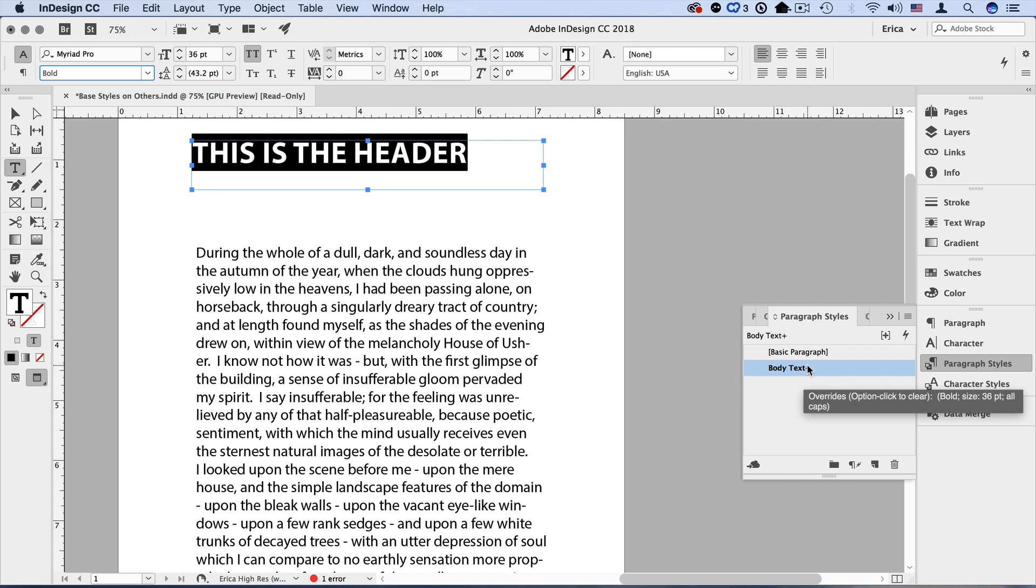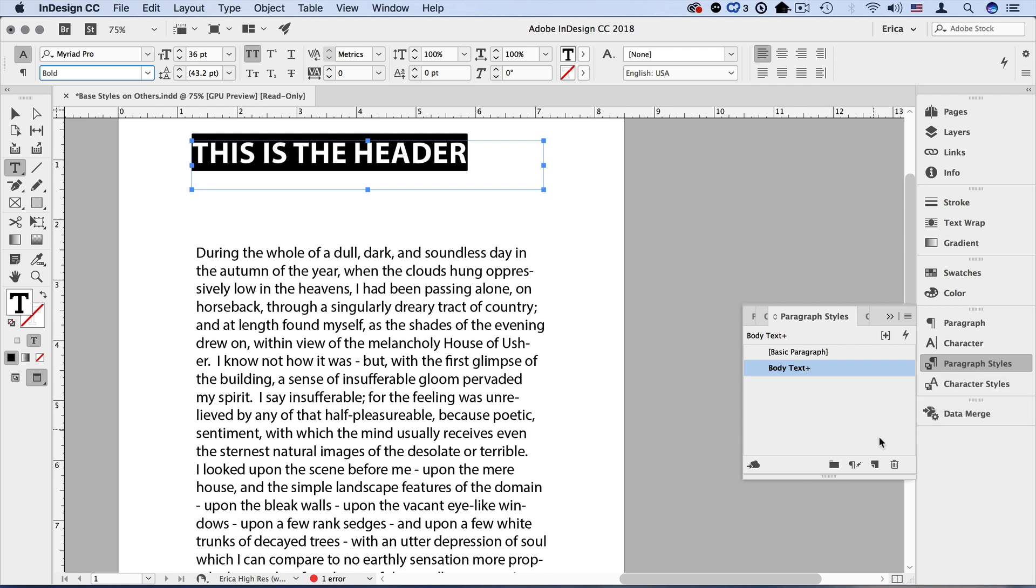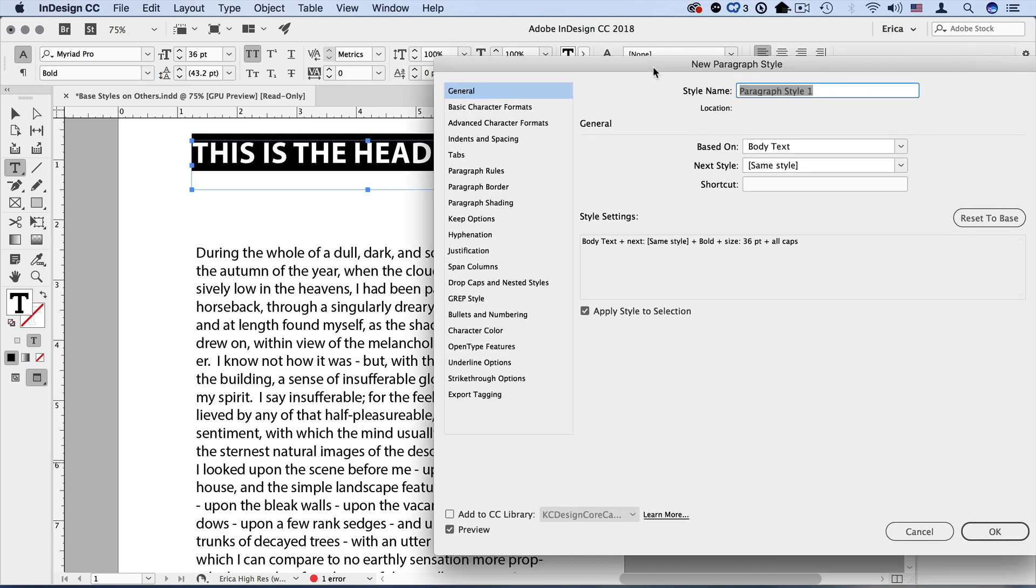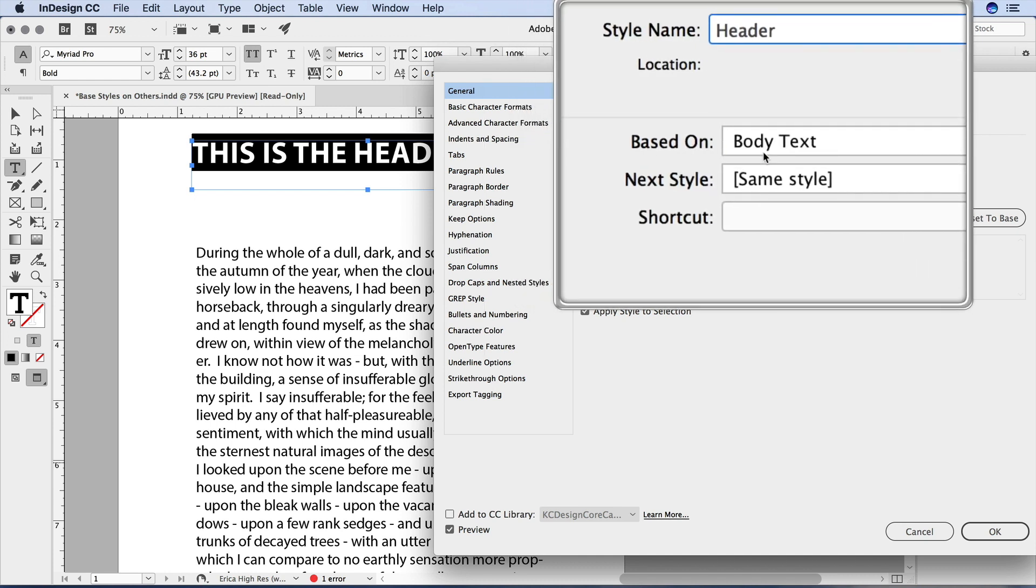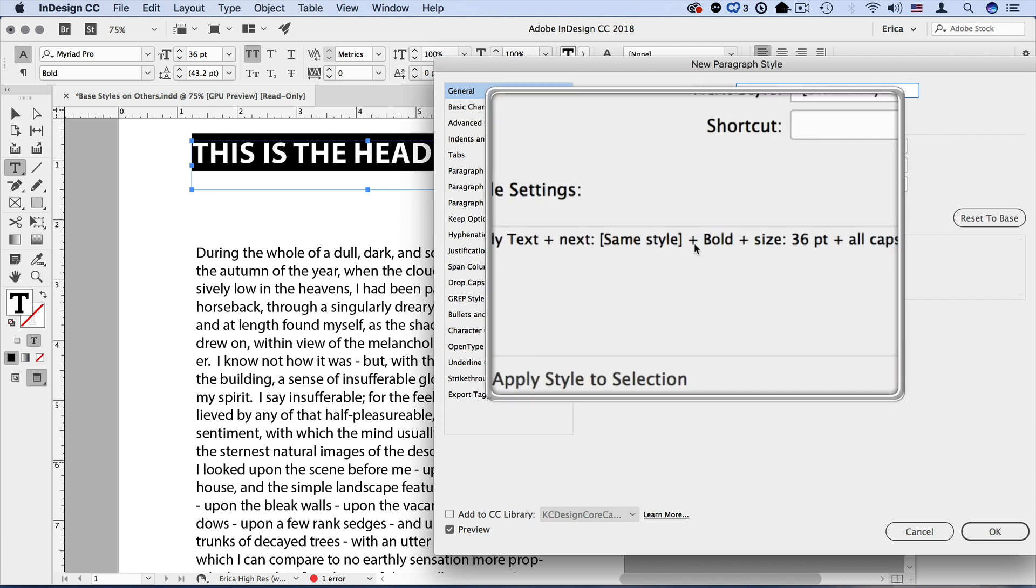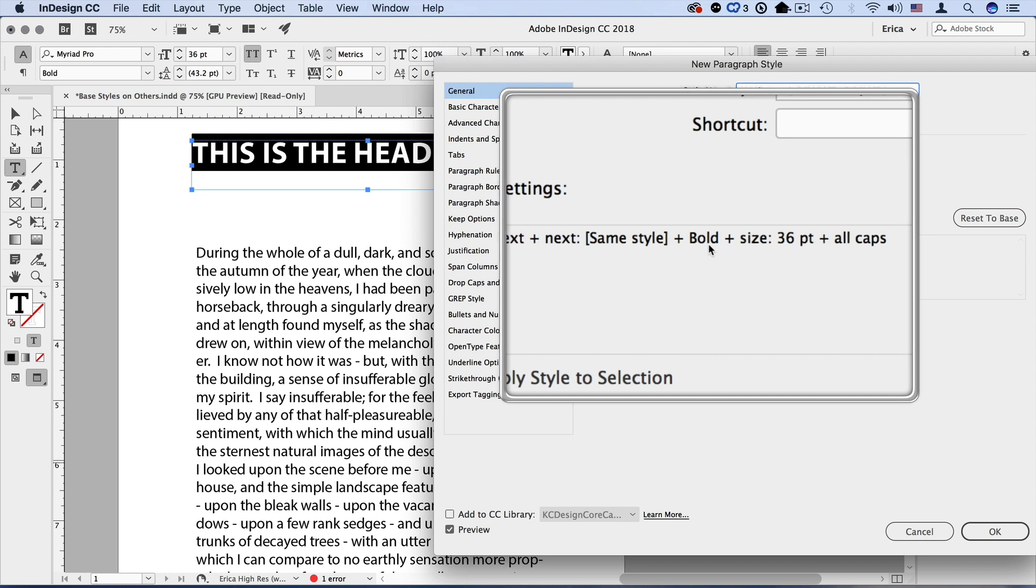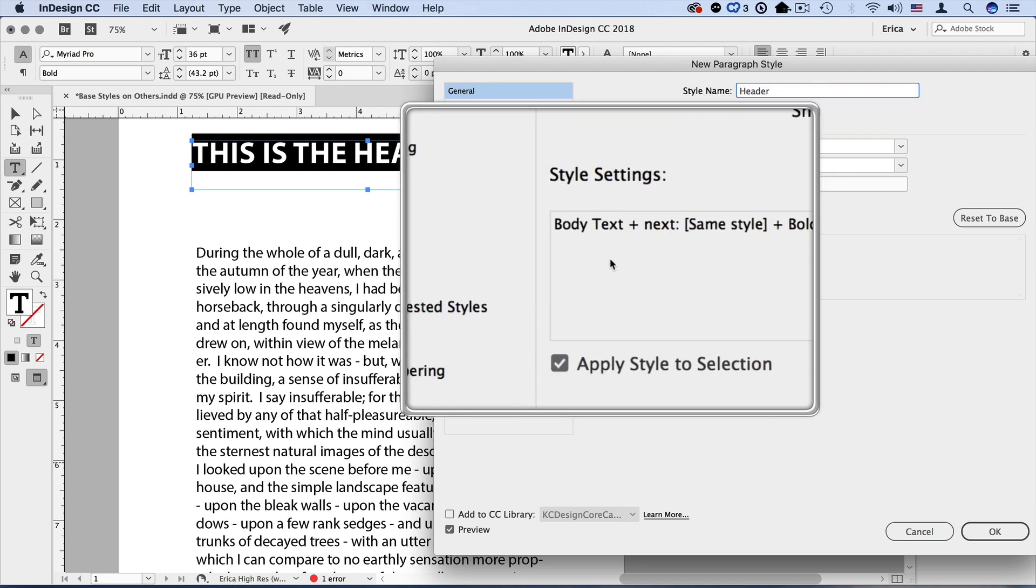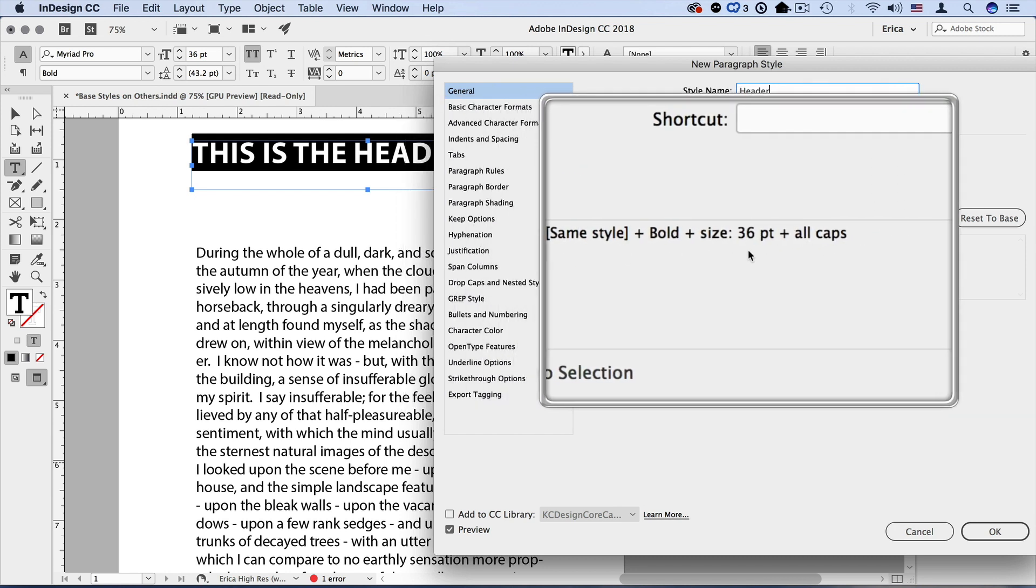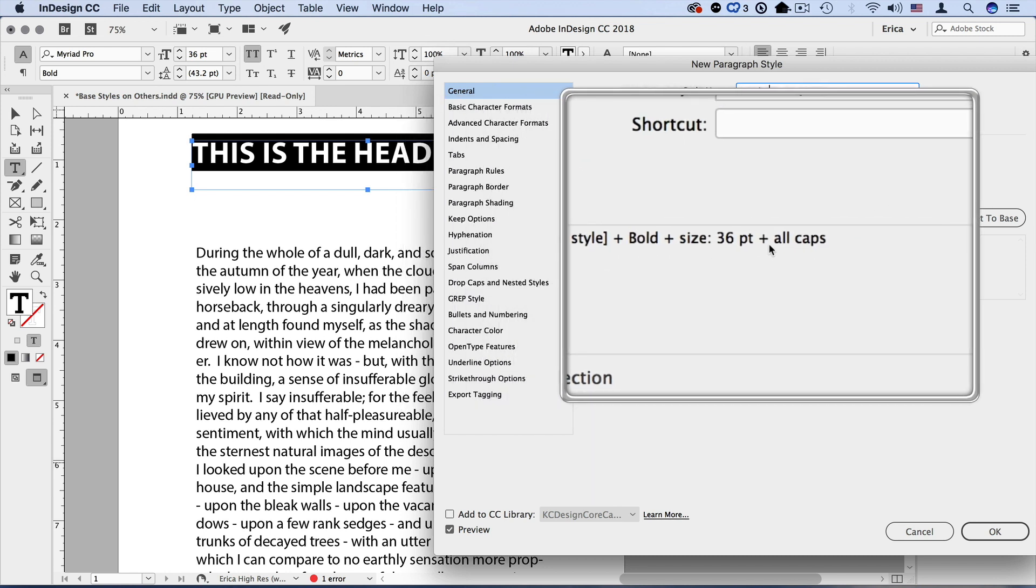So what I want to do now is create my header style based on the changes I just made. To do that, I'm going to option or alt click on the create new style button and it opens up the new paragraph style dialog box. And I'm just going to go ahead and call this header. I don't really need to do anything else because the work's already been done for me. I can see that it's already based on body text. That's because I assigned body text before I created the new style. And then it also added those overrides in. So it's body text plus bold plus 36 point plus all caps.